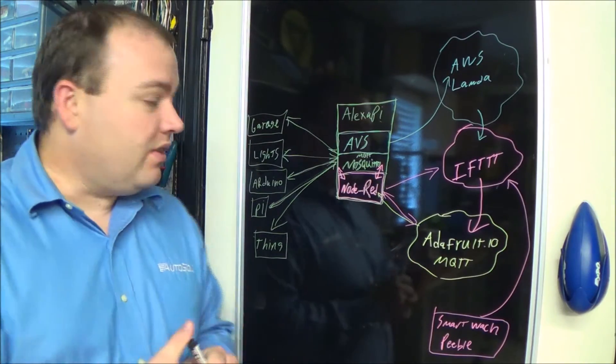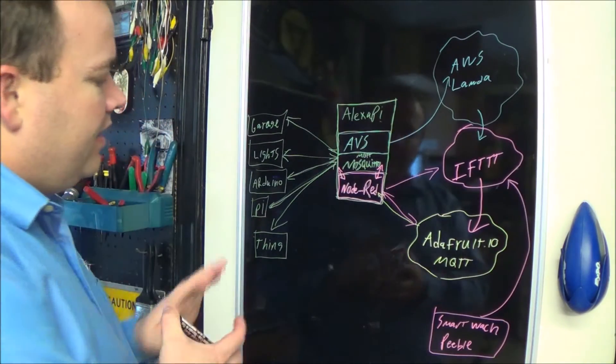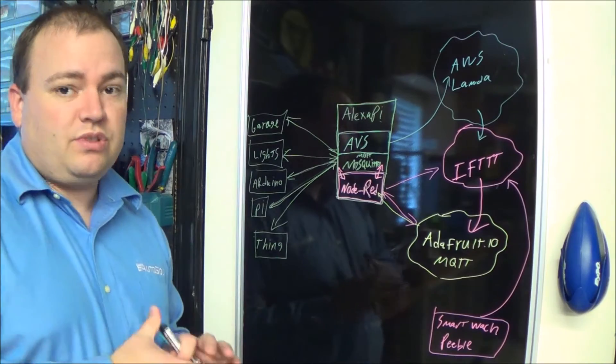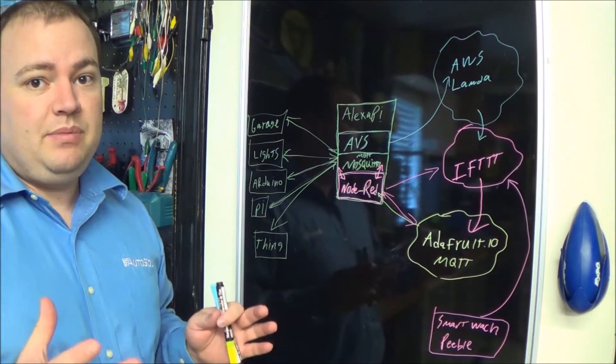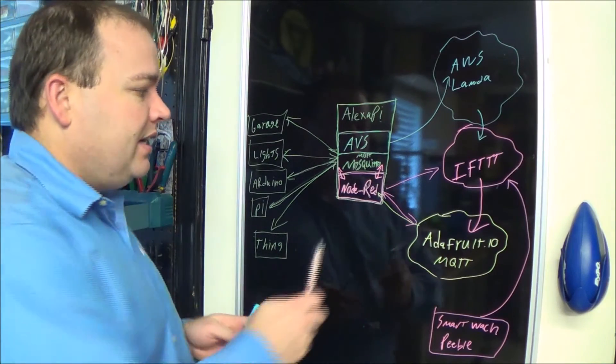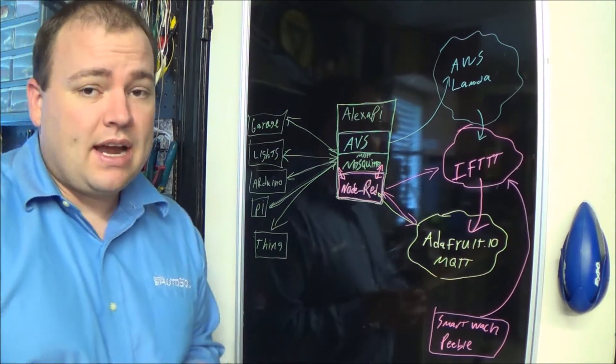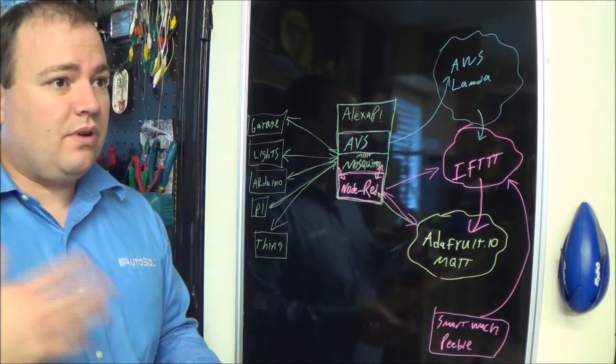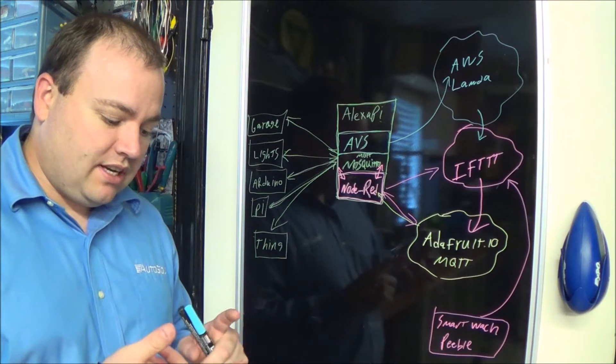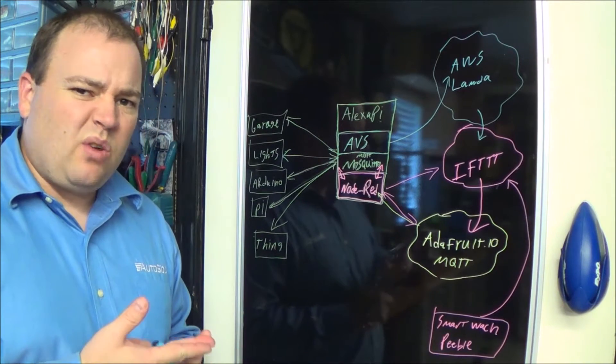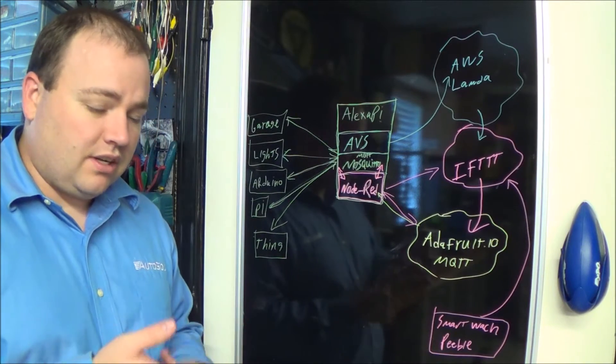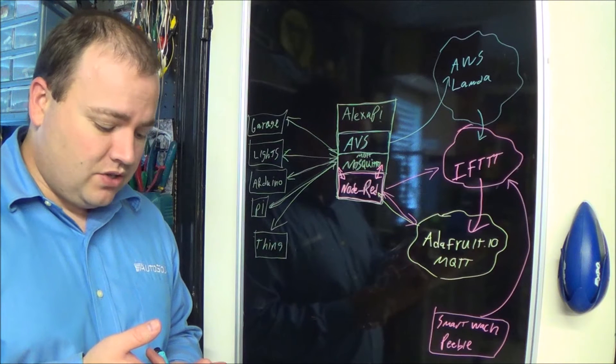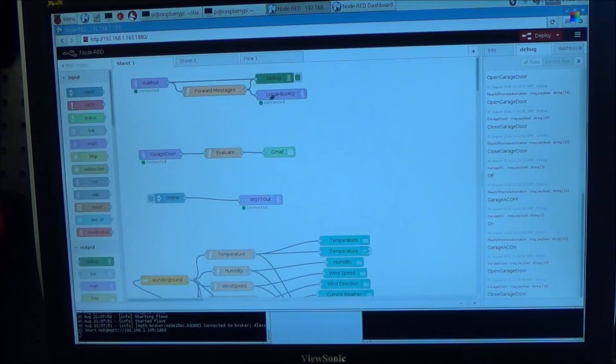But if you needed to do something besides MQTT, you can certainly use Node-RED and do your serial port, a REST call, a command line execution, or bridging.